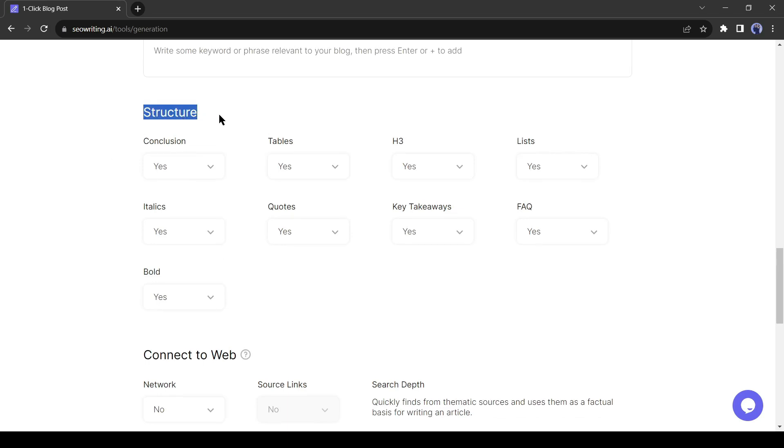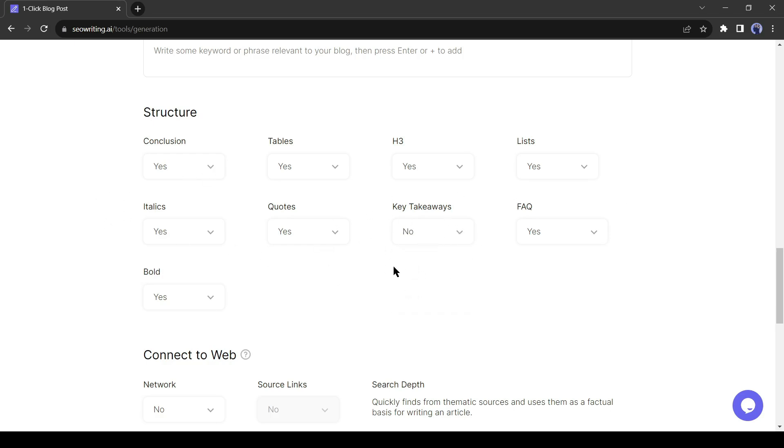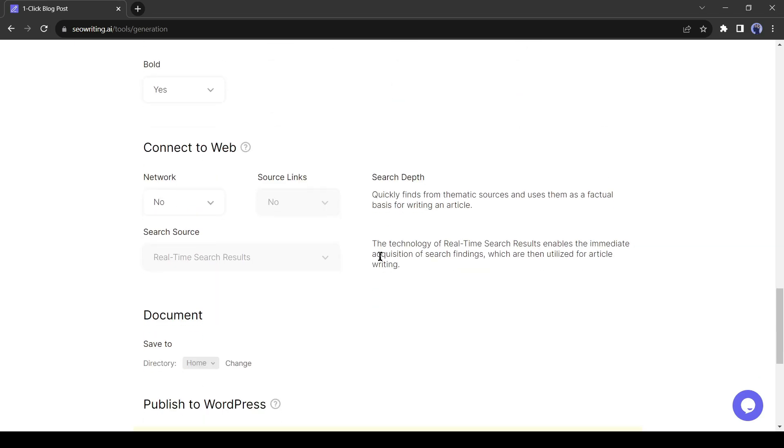The next step is structure setting. In this step, you can customize the structure of your content. Here you can add or remove the conclusion, table, heading, quotes, list, and more. I will turn off the key takeaways. Others will remain yes. Now it's an important part. Connect to the web.